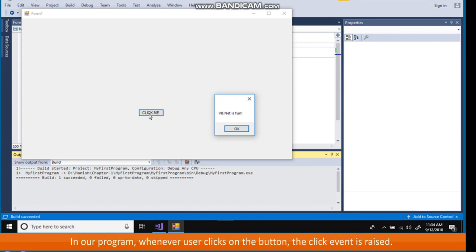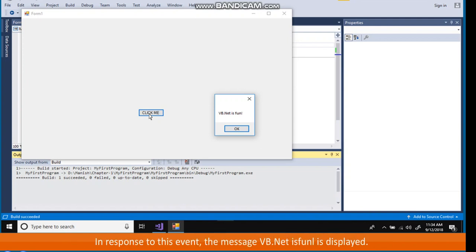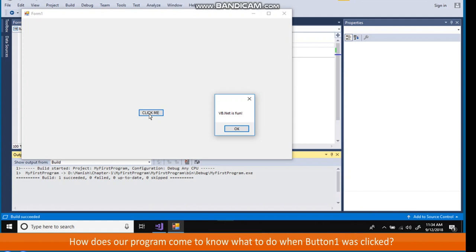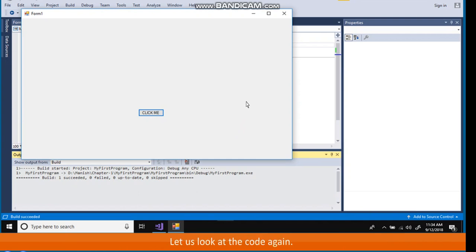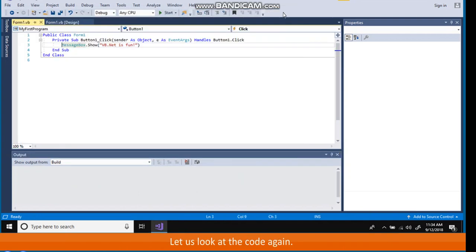This is the way Visual Basic automatically binds the piece of code with a graphical component with which user will interact. In our program, whenever user clicks on the button, the click event is raised. In response to this event, the message VB.NET is fun is displayed. How does our program come to know what to do when button 1 was clicked? Let's look at the code again.